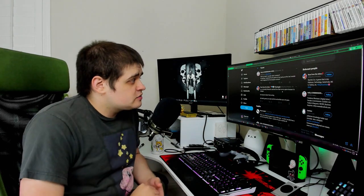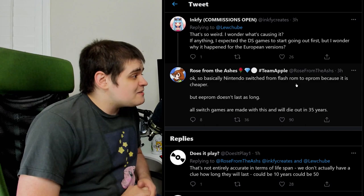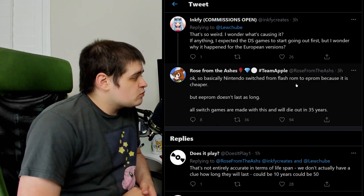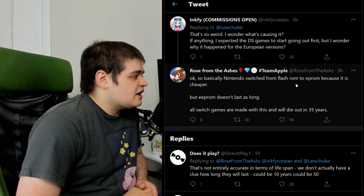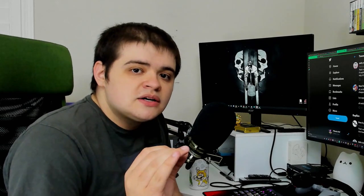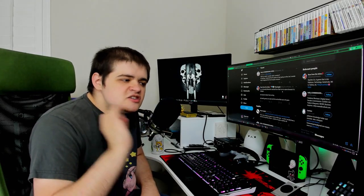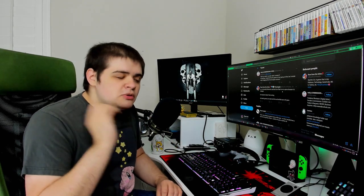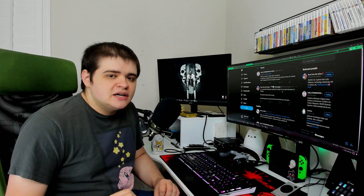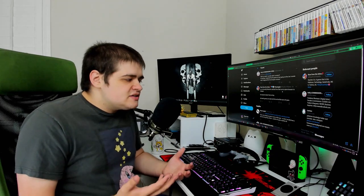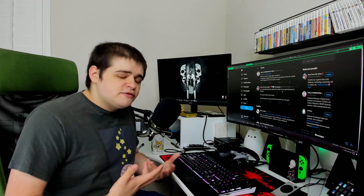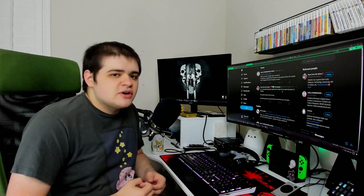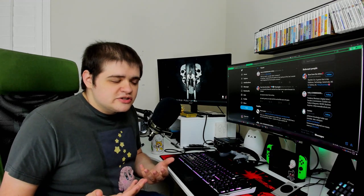We have another person here on Twitter who is clarifying that says, Nintendo switched from Flash ROM to EEPROM because it's cheaper. But EEPROM doesn't last as long. All Switch games are made with this and will die out in 35 years. Do you know how fucking disheartening it is to hear that? I have made a tremendous conscious effort to obtain almost every Switch game that I care about physically because I wanted to have the games. Having a digital file kind of sucks. Like obviously you get it faster and it's more efficient and you can just play the game sooner, right?